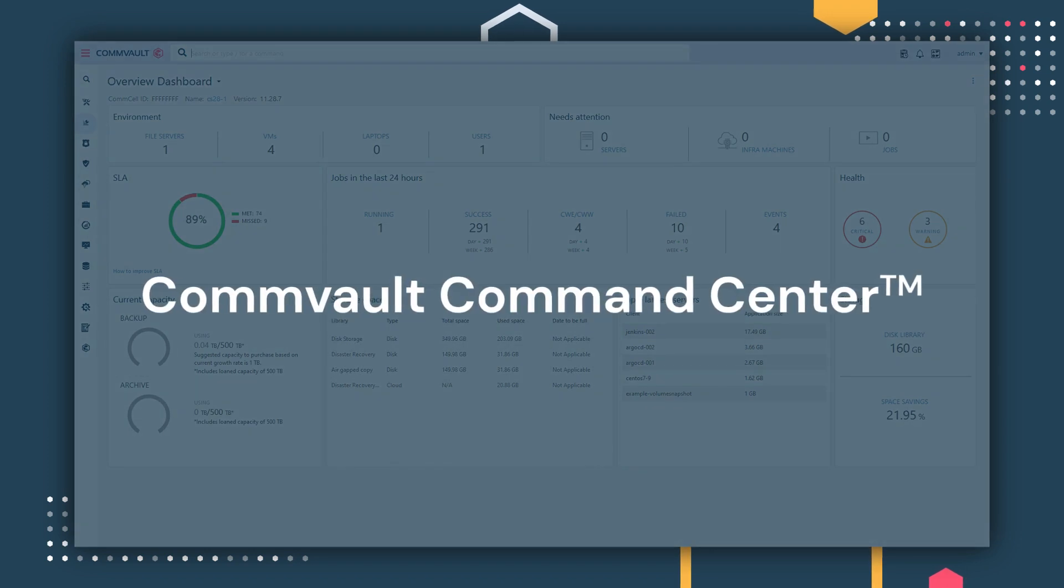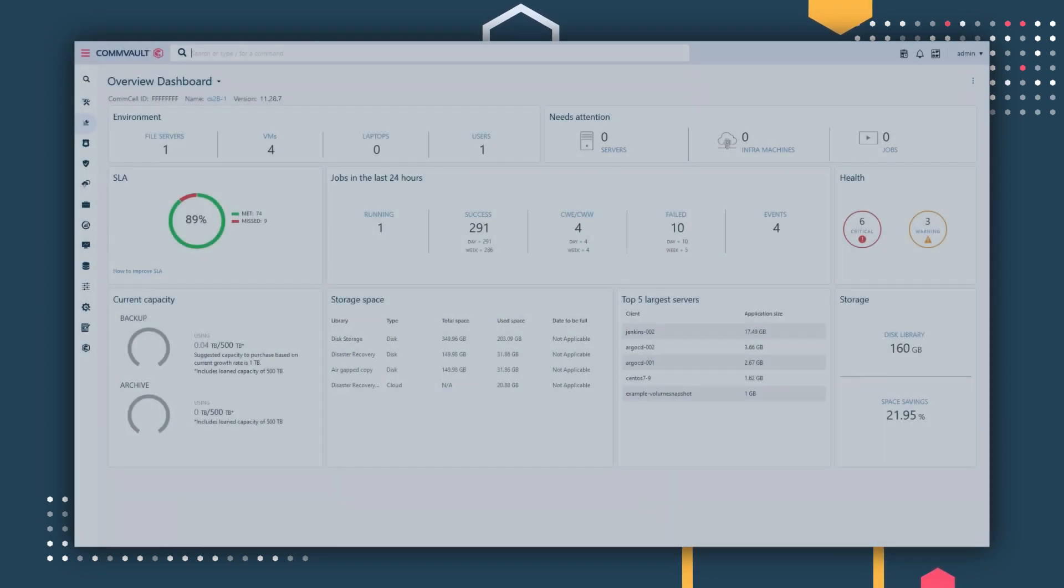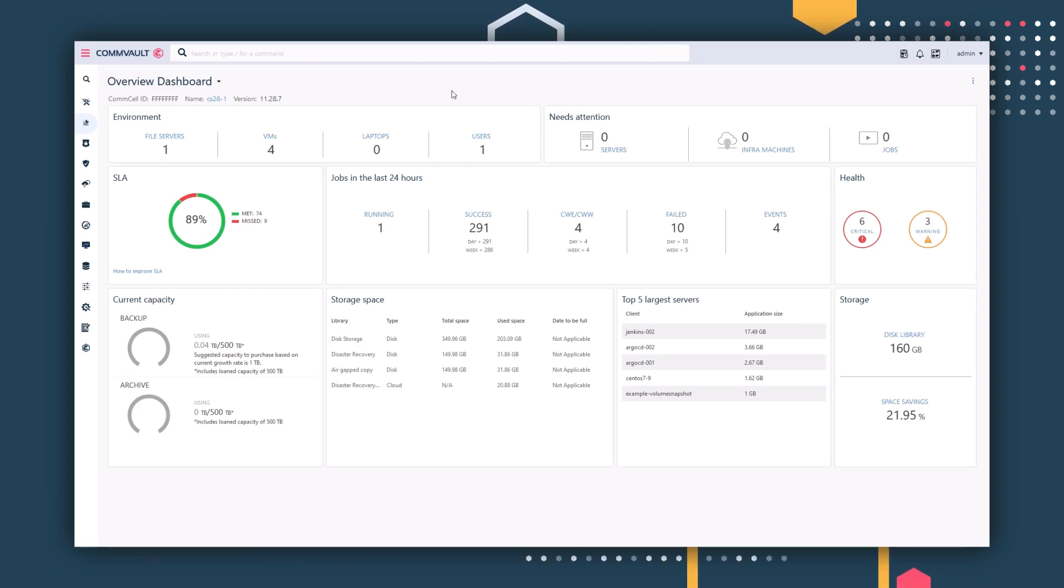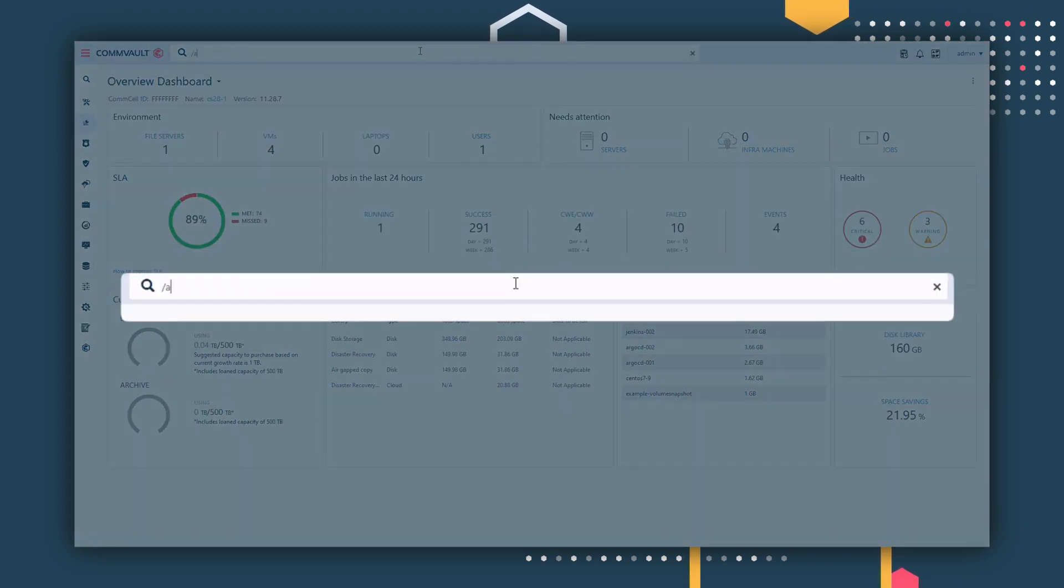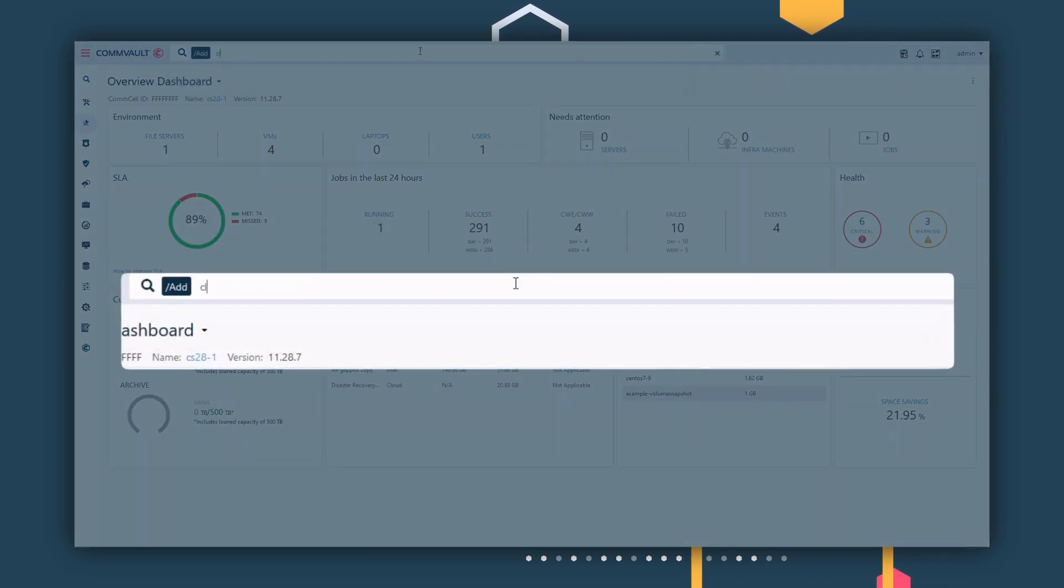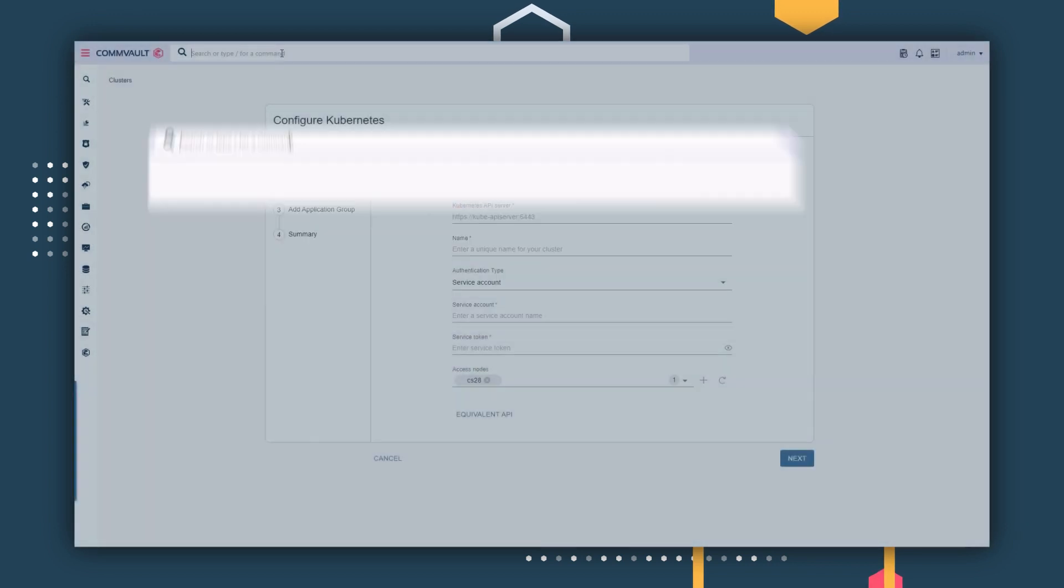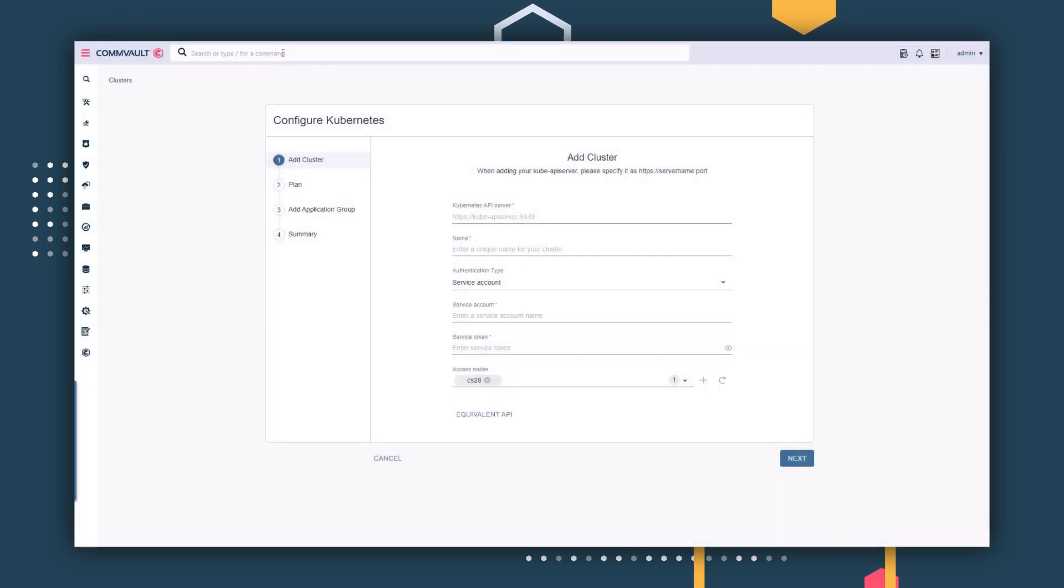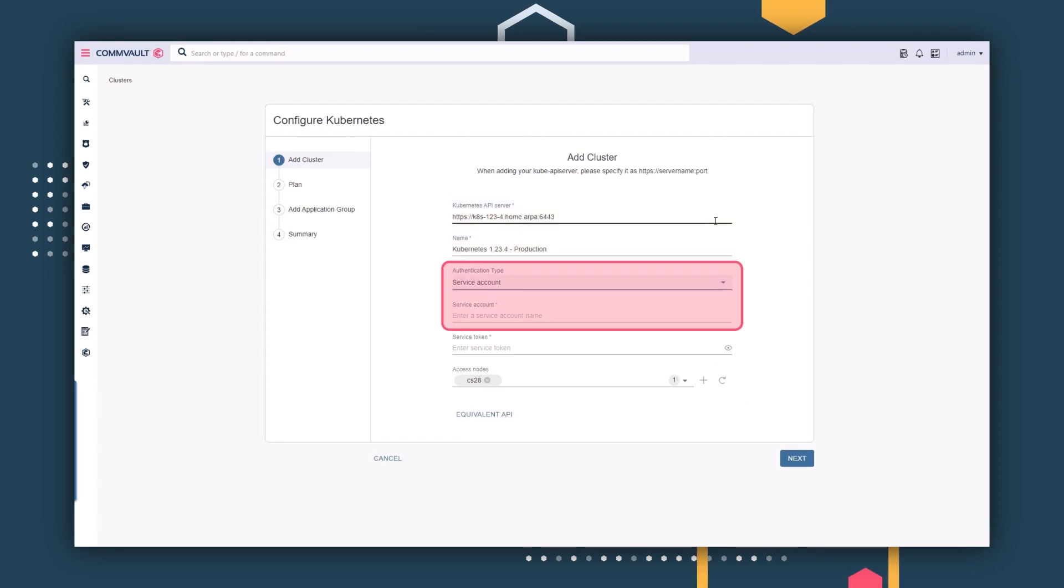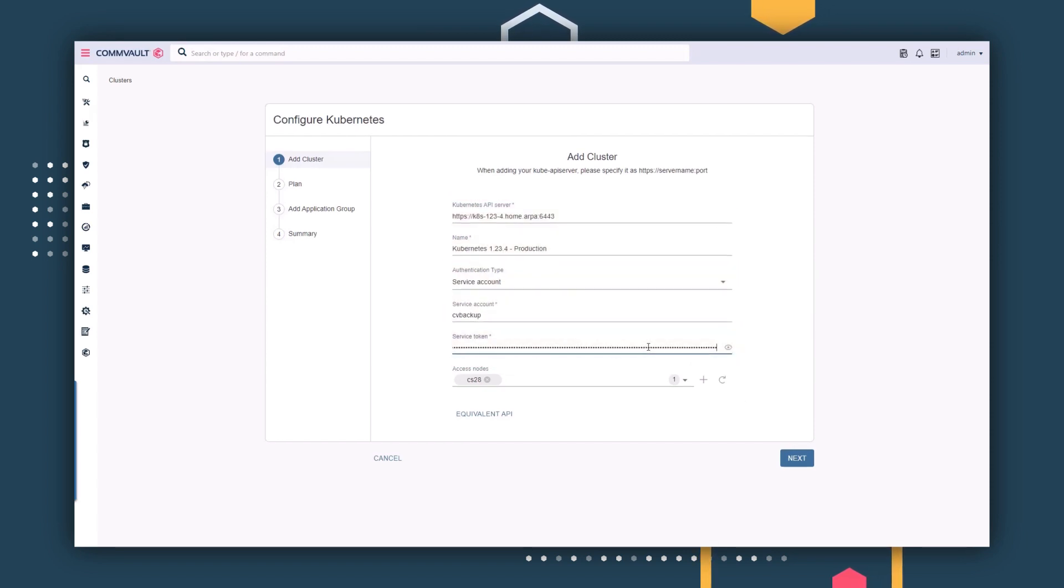Let's see how easy it is to add and protect a Kubernetes cluster with Commvault. Within the Commvault Command Center, you can easily add a new Kubernetes cluster with a global search bar. Commvault simply needs your Kube API server, a service account, and a token to perform data protection operations.